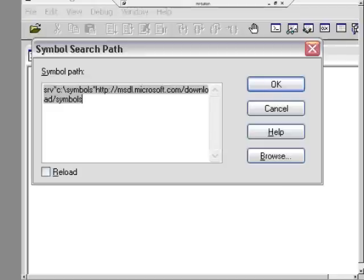I've configured the debugger here to use the symbol server. The magic syntax is that SRV prefix, and then within the asterisks, you specify the directory under which you want it to manage symbols for you, and then you point it at the symbol server website. No need to write this down, because it's right on the debugging tools homepage and in the help file.